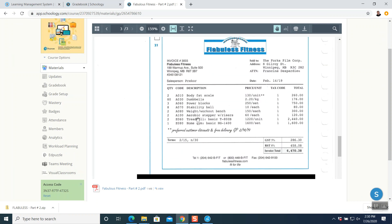Question number 21 — the last question. This is a daily life invoice. Seller is Flabolus Fitness and buyer is Forks Film Corporation. Salesperson name is given, date is given. There are 8 items, a message about preferred customer discounts and free delivery, two taxes GST and PST, total invoice $6,470.38, and term is 2/15 net 30: 2% discount if paid in 15 days, otherwise full amount in 30 days — answer is pay later.